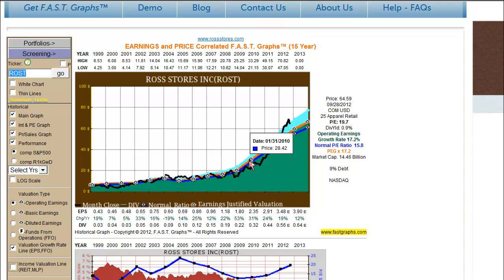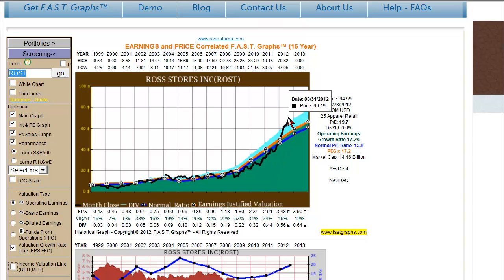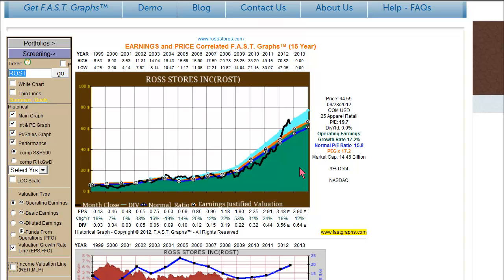When the price is below either of these lines, an argument is made for undervaluation. When the price is touching the line, an argument is made for fair valuation. And when the price gets above the line, as it is currently, then a good argument gets to be made for overvaluation.